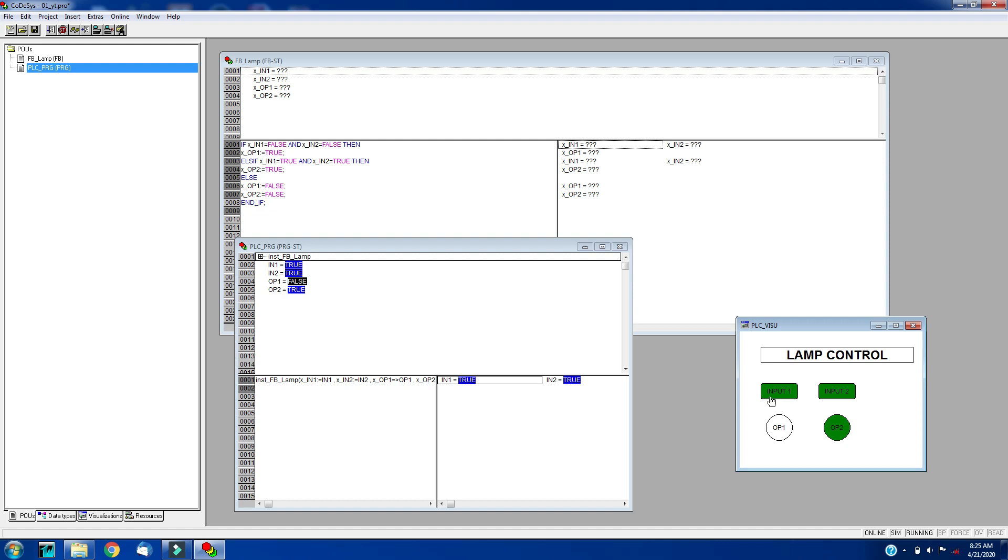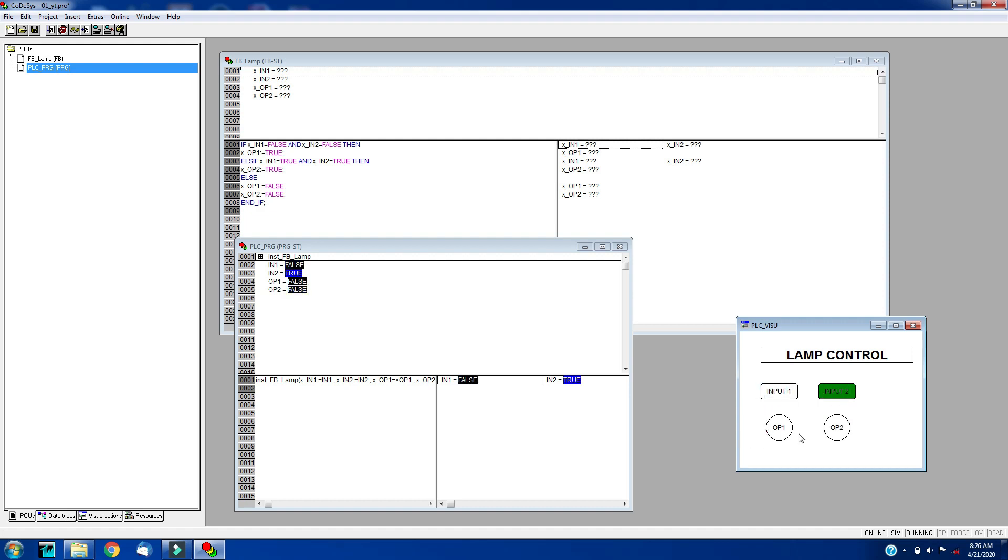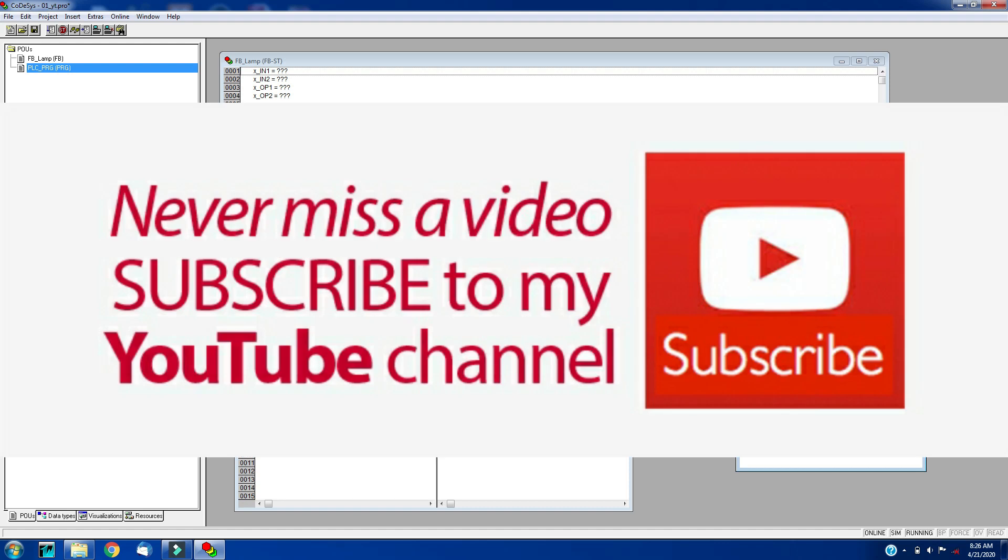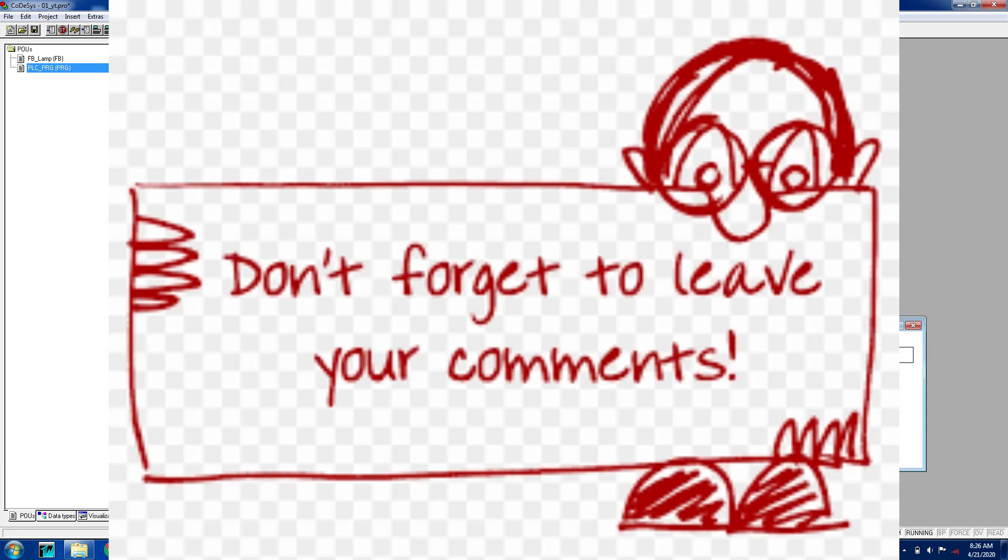Either of input is true then no output is true. So we will make input2 high and input1 low, so there is no output is true. Thank you guys, thanks for watching. Stay tuned for further assignments.